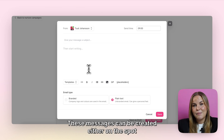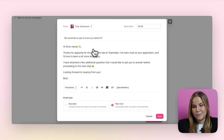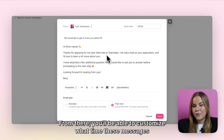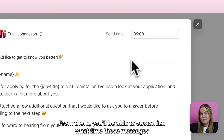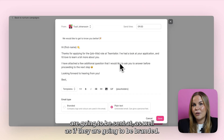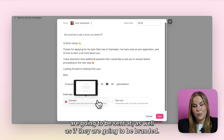These messages can be created either on the spot or by using some of your pre-existing message templates. From there, you'll be able to customize what time these messages are going to be sent at, as well as if they are going to be branded.